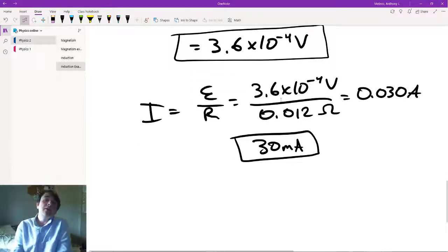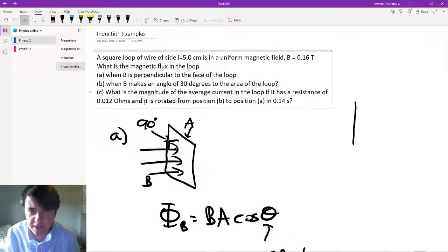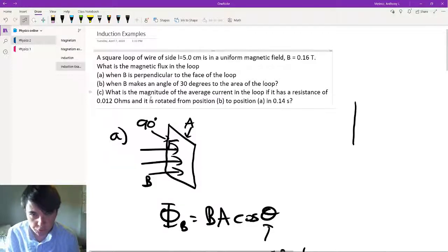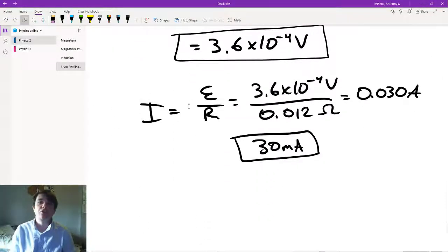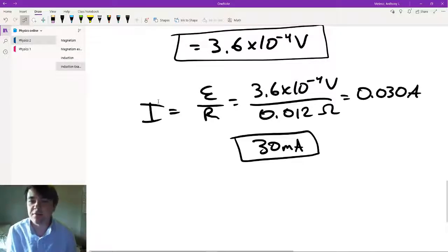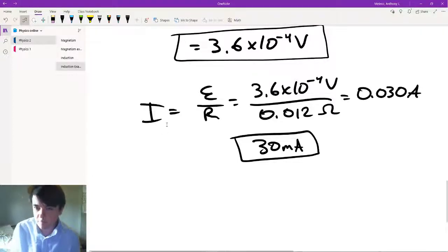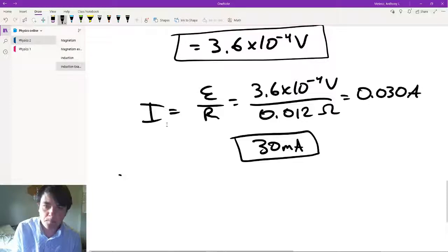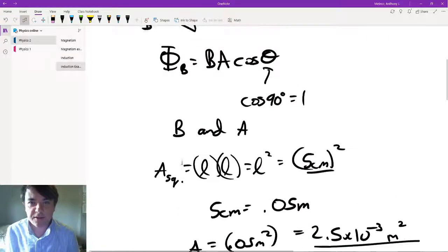So that's how you do those sorts of problems. In this problem, because you're not told the direction of rotation of the loop and you're not told the direction of the B field, you can't actually figure out the direction of the current. We actually can't do that here, but we will do that in the next example.